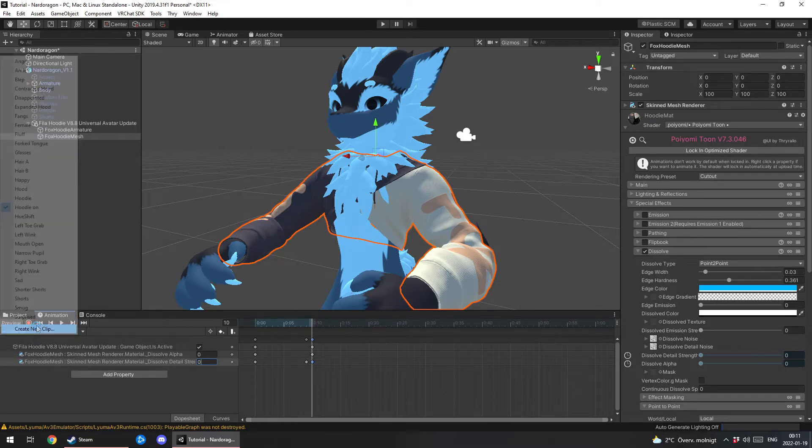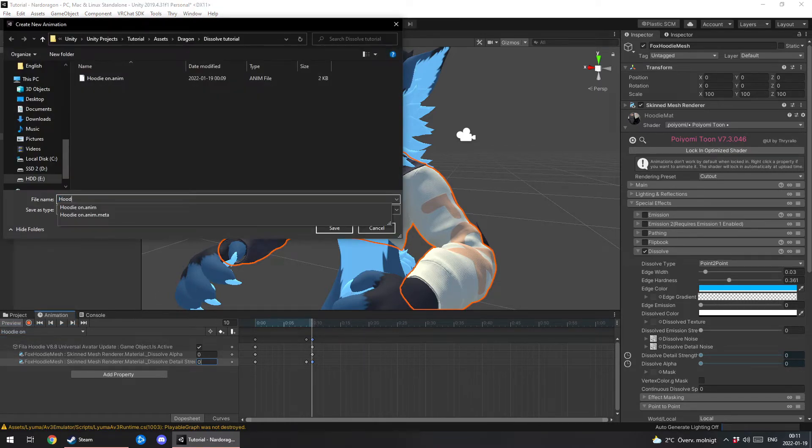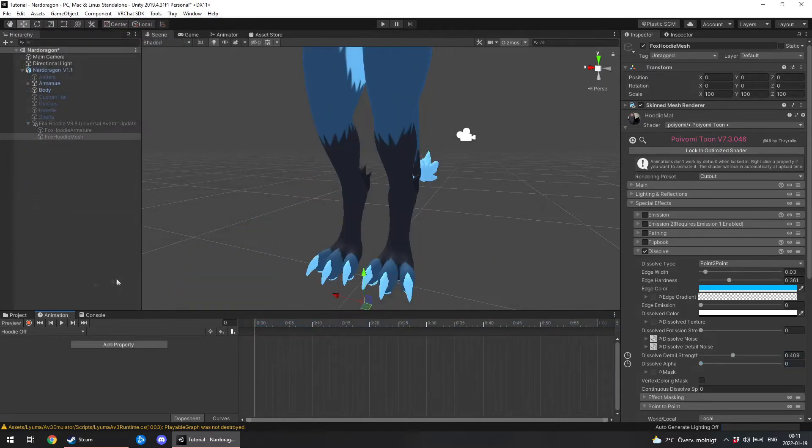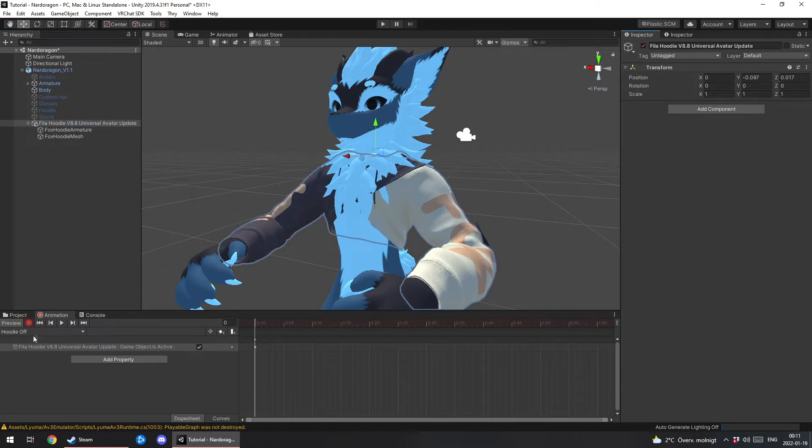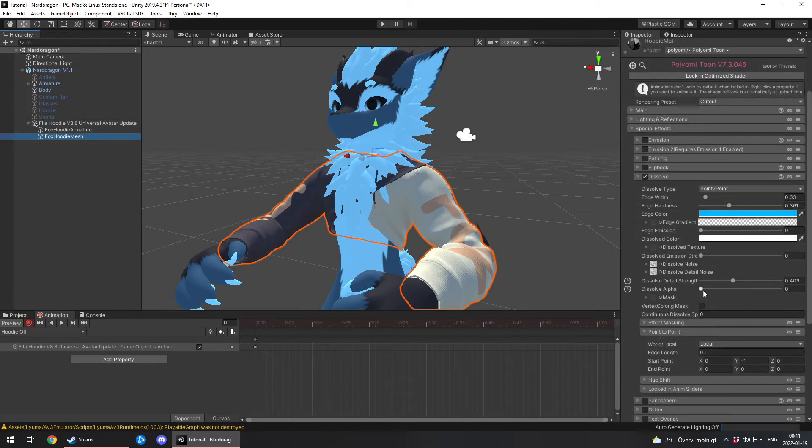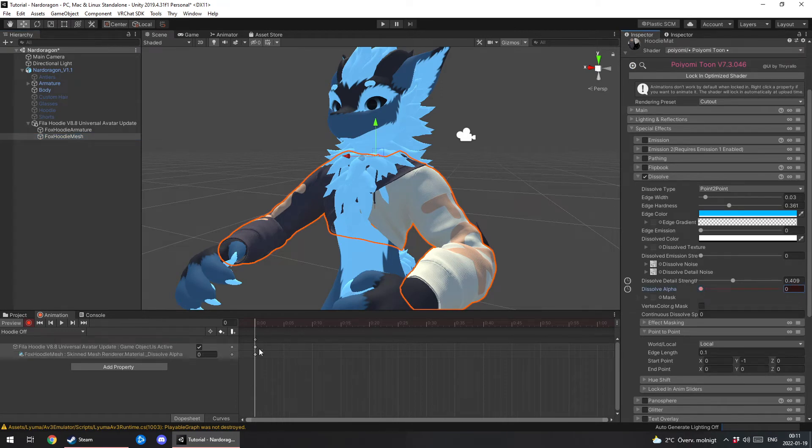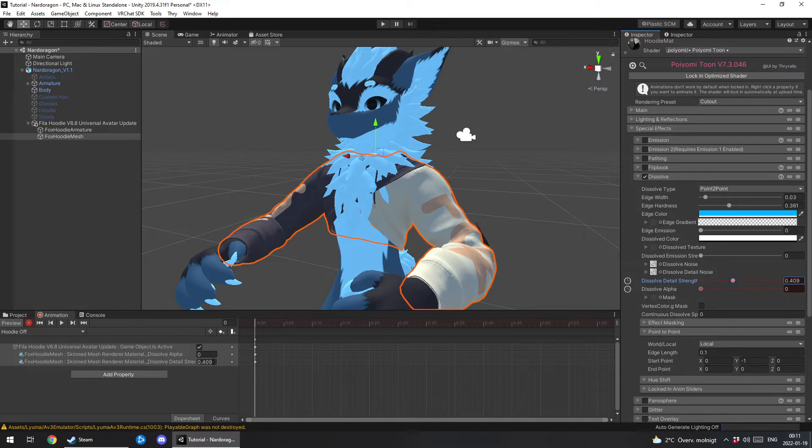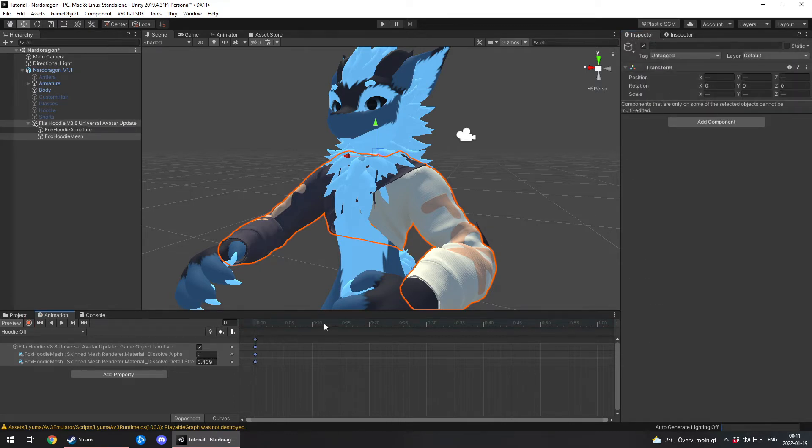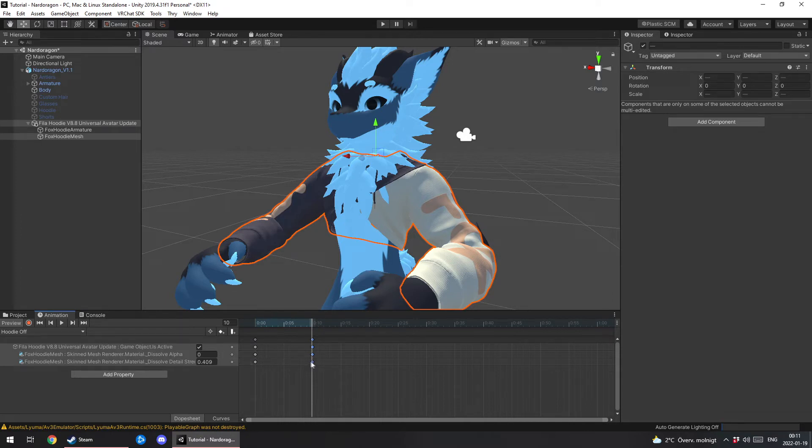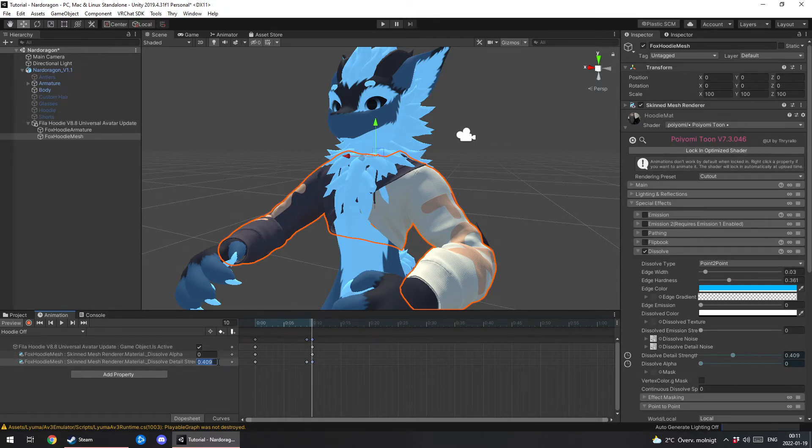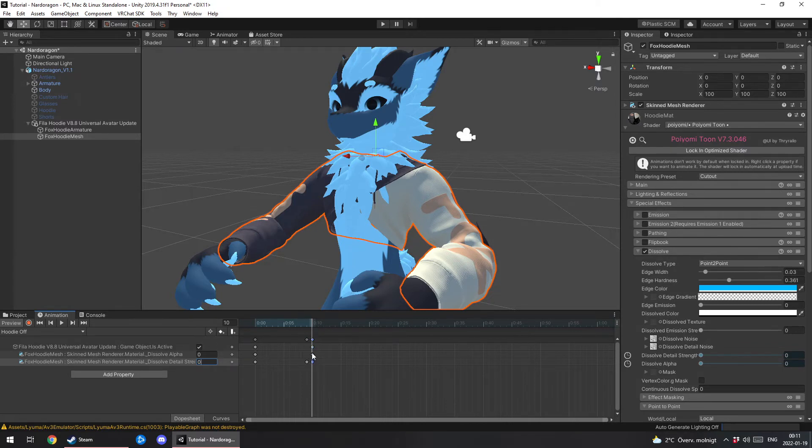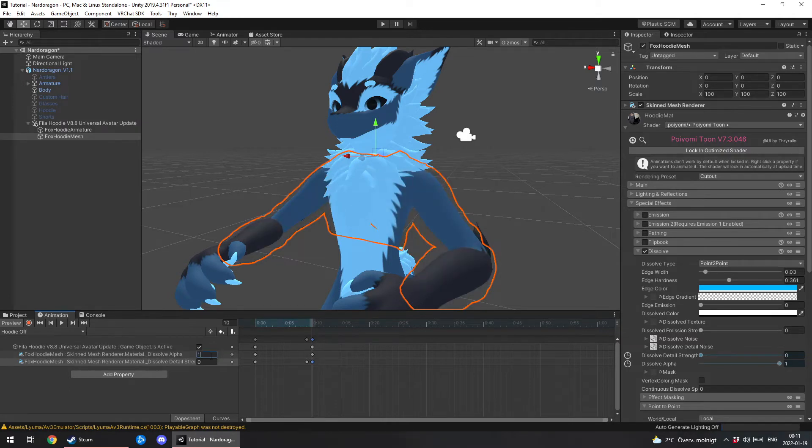Now we want to create an off animation for it. So you wanna hit record. You still want the hoodie to be on at the beginning. And the alpha you want to be zero at the start and then the strength should be the same. Hit record again. Copy this. Paste it at zero and ten. Now as usual you wanna copy the strength. Put it just before. And then turn it to zero at the end. And the alpha at the end you want to be put at one.